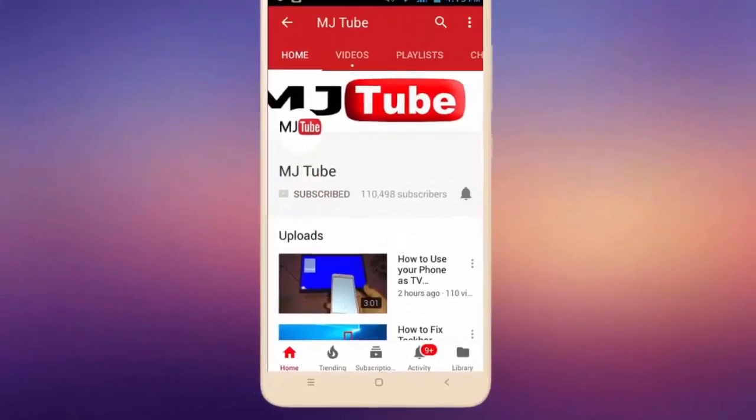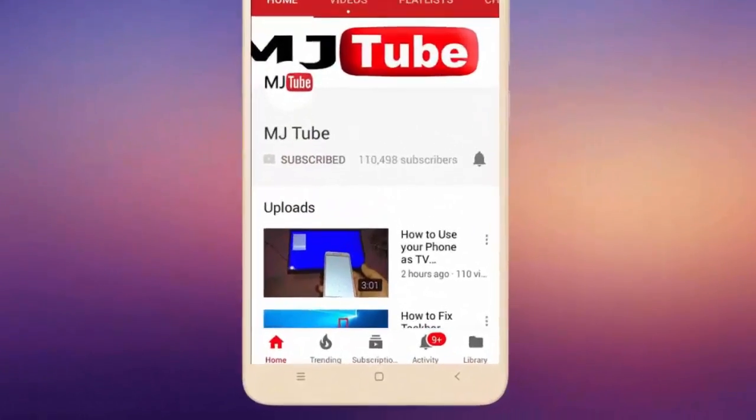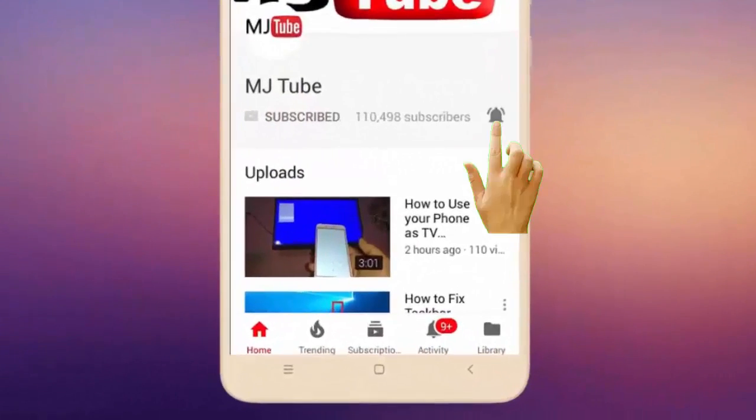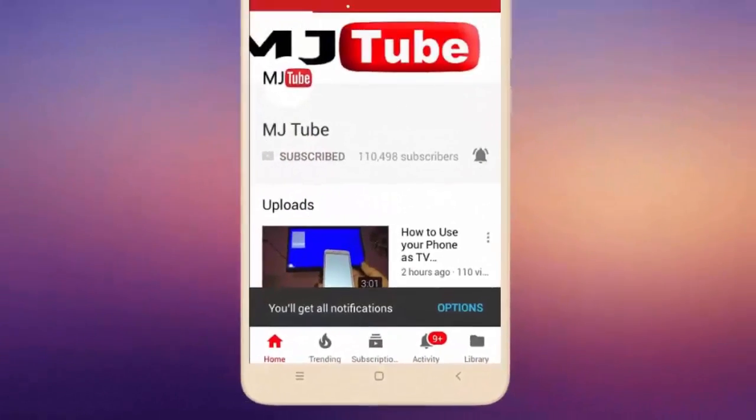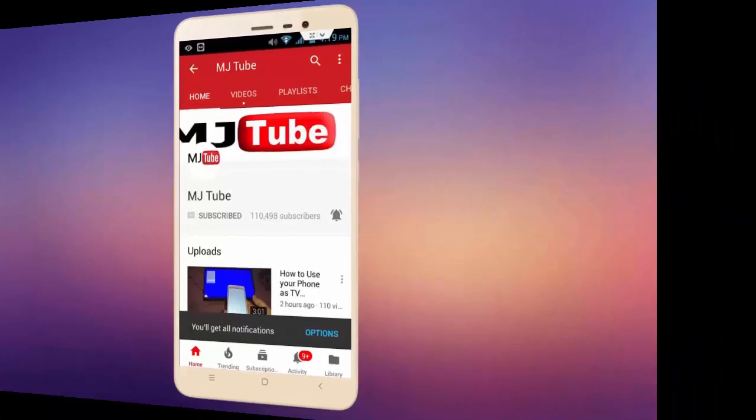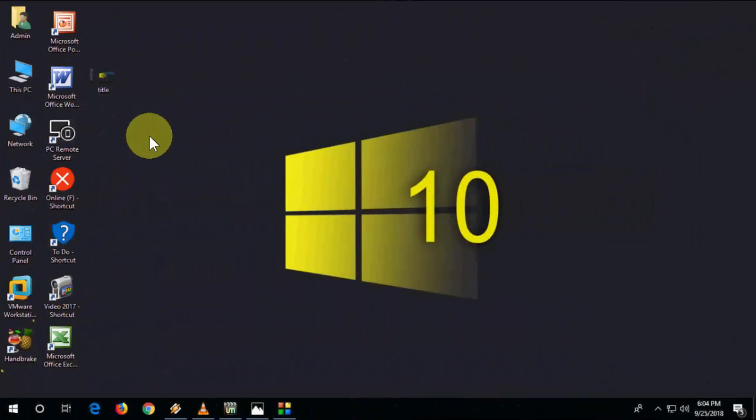Do subscribe to MJ Tube and hit the bell icon for latest videos. Hey guys, welcome back again, I'm MJ. In this video I'll show you how to control volume for individual apps.